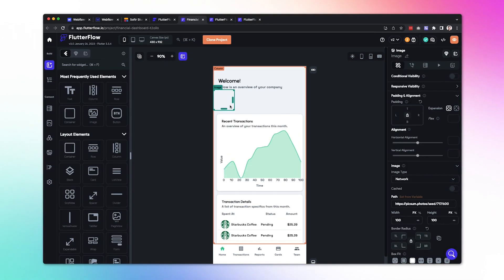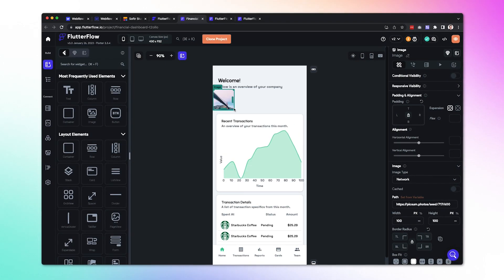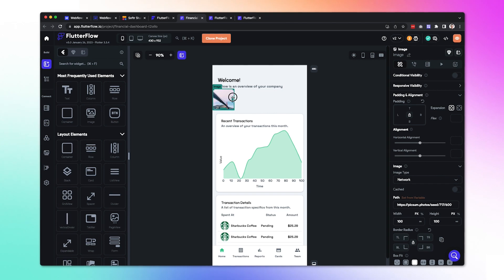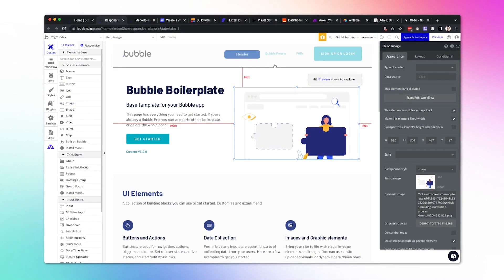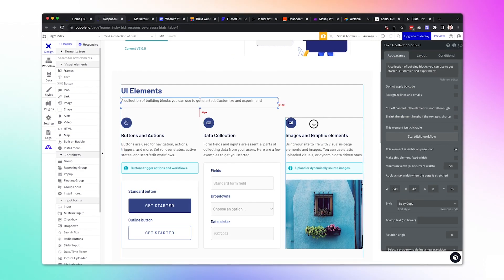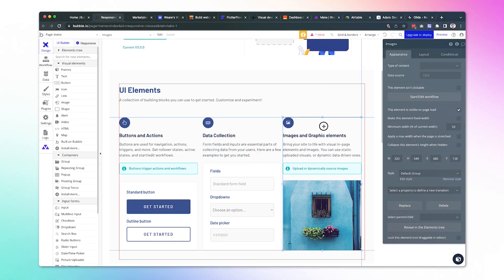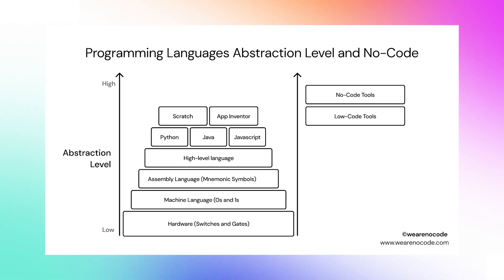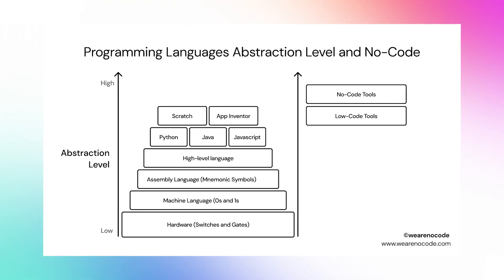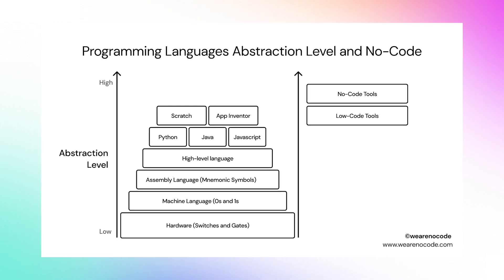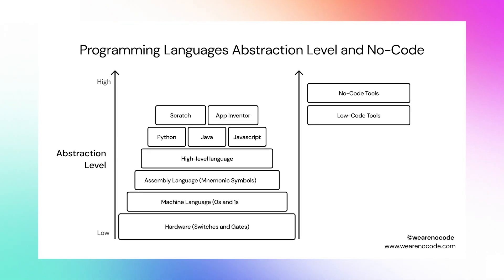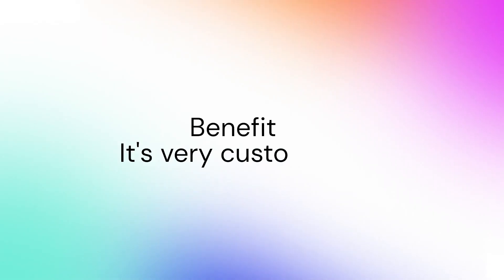No-code tools are incredibly easy to use because they are very user-friendly — they were actually built for non-technical people to be able to use them and build software. All you have to do is go inside the tool; it's visual, it's drag-and-drop. Sometimes you have pre-made components, all the logic and workflows are in plain English, so everything is simplified for you to build faster and easier. It's an abstraction — simpler than code — and it's becoming easier and easier to use.